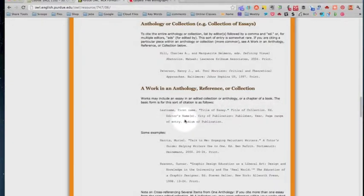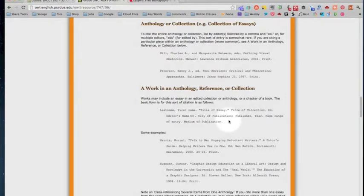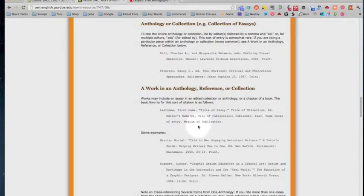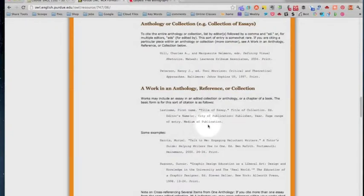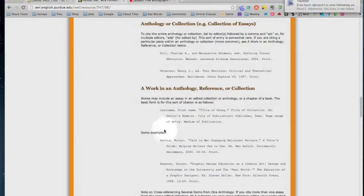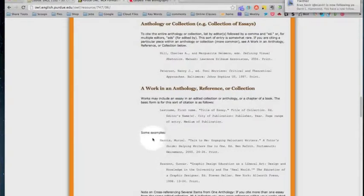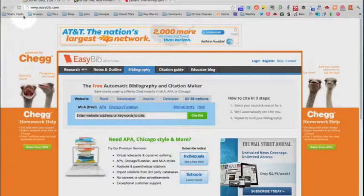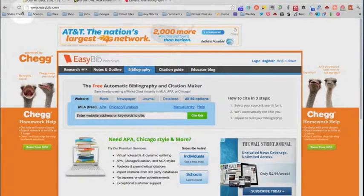editor and the editor of our book is also the author of the entire book, city of publication colon publisher comma year comma page range of the entire essay, so like 307 through 309, and then the medium of publication which in our case will be print. Notice those examples down below, they might be helpful.